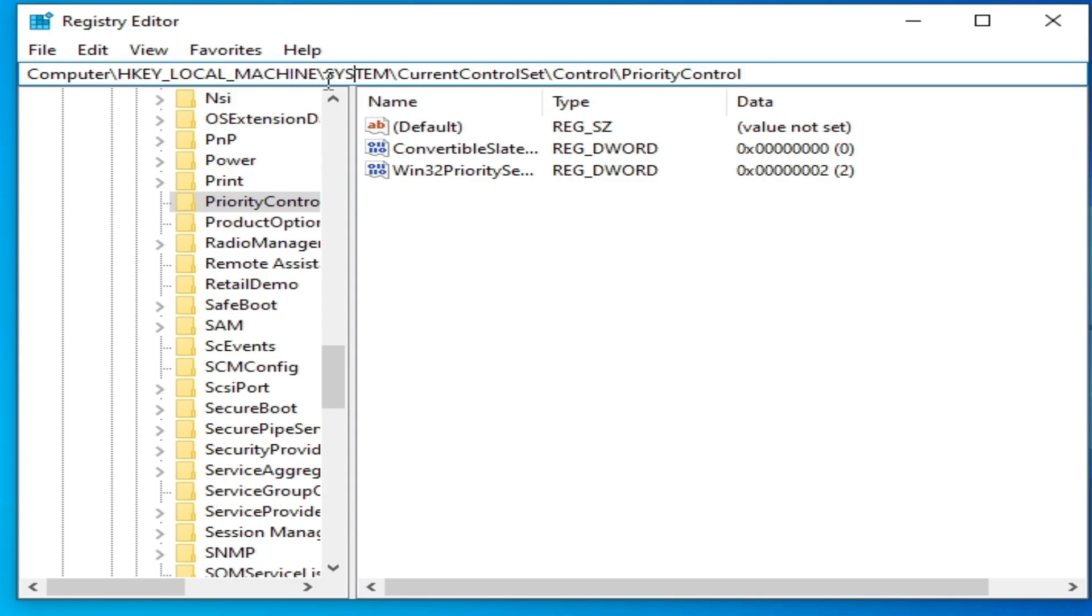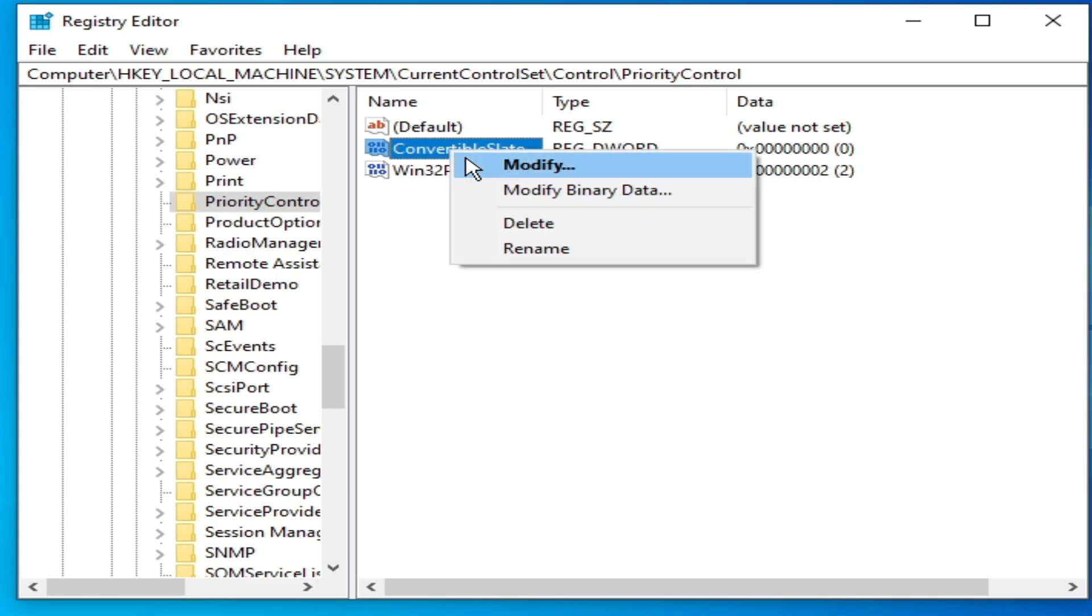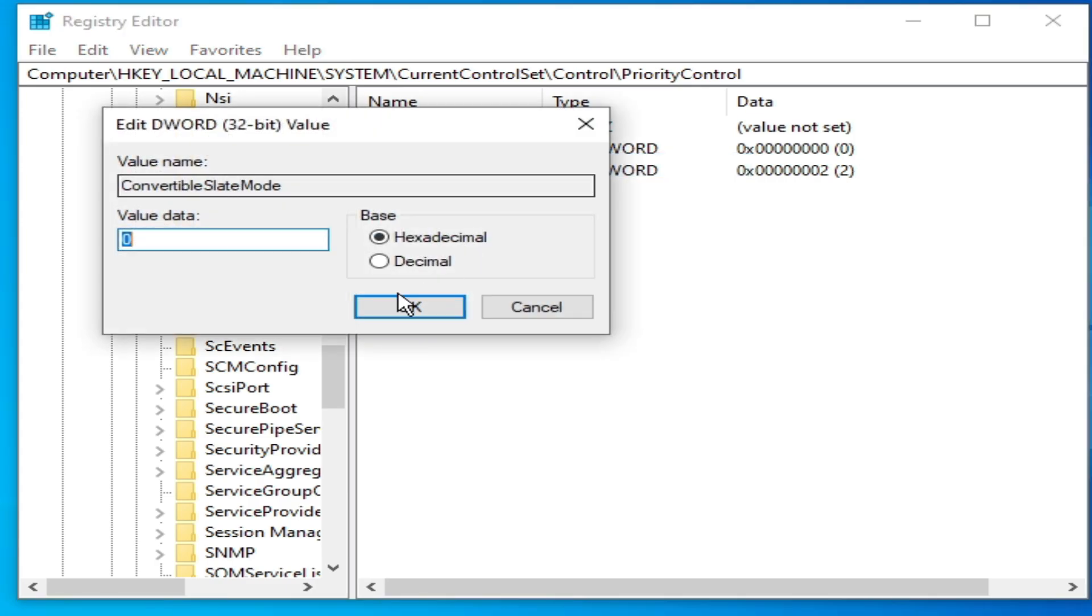Local Machine, System, Current Control Set, and Control, and Priority Control. Right click on it and modify, and type here 'one'. And click OK.